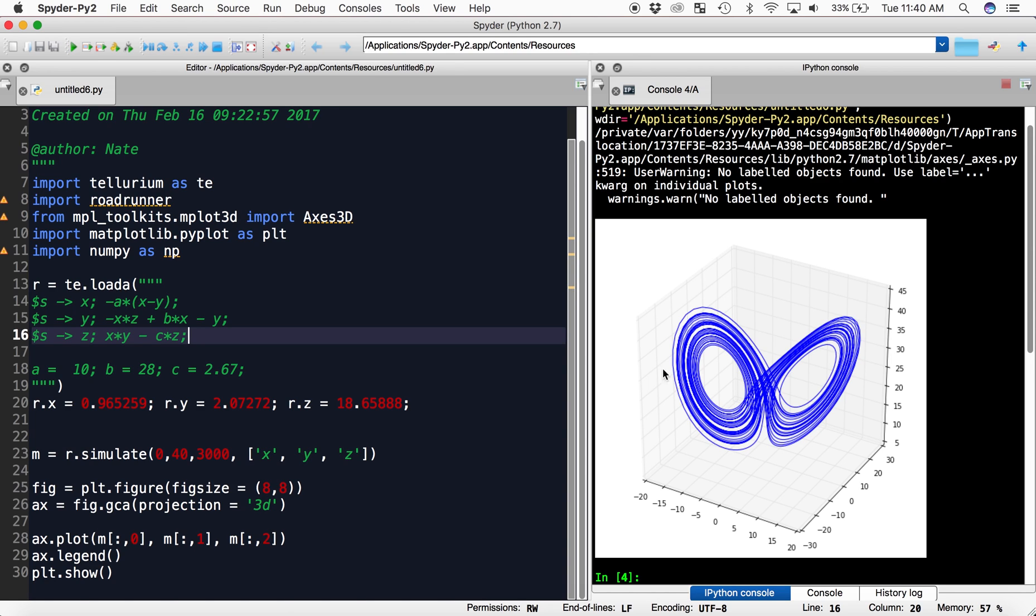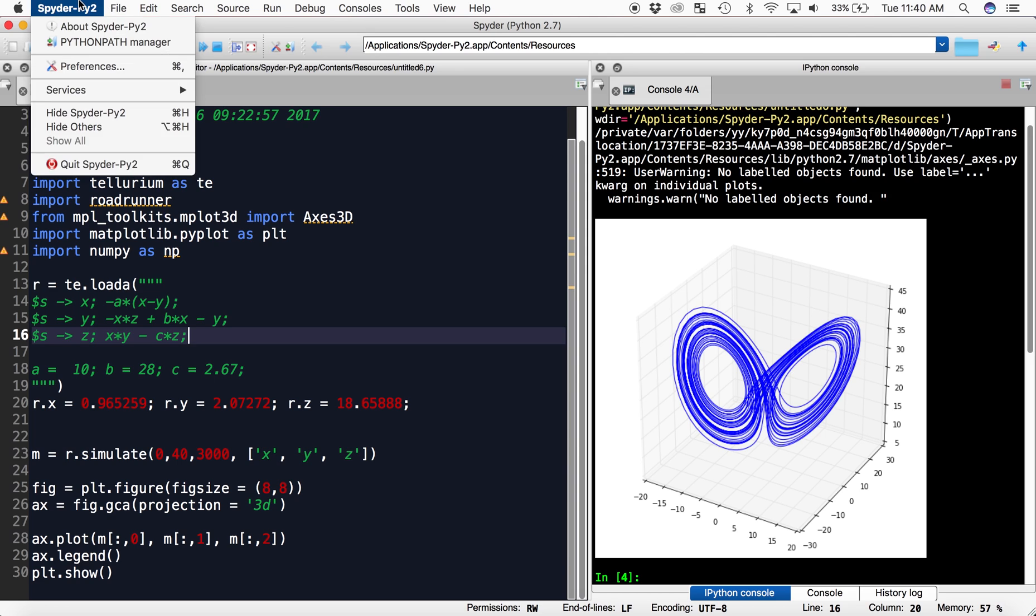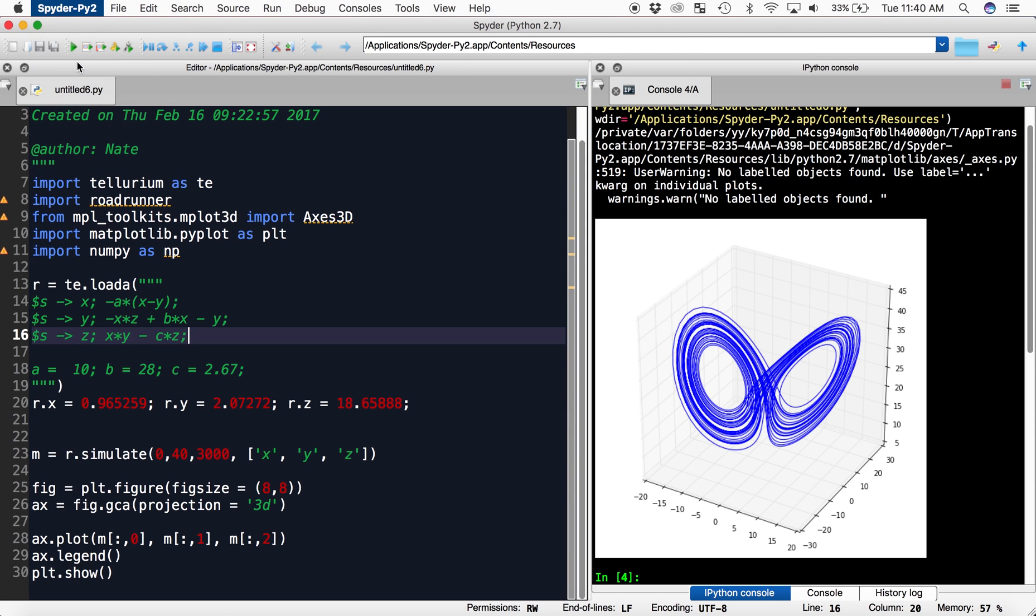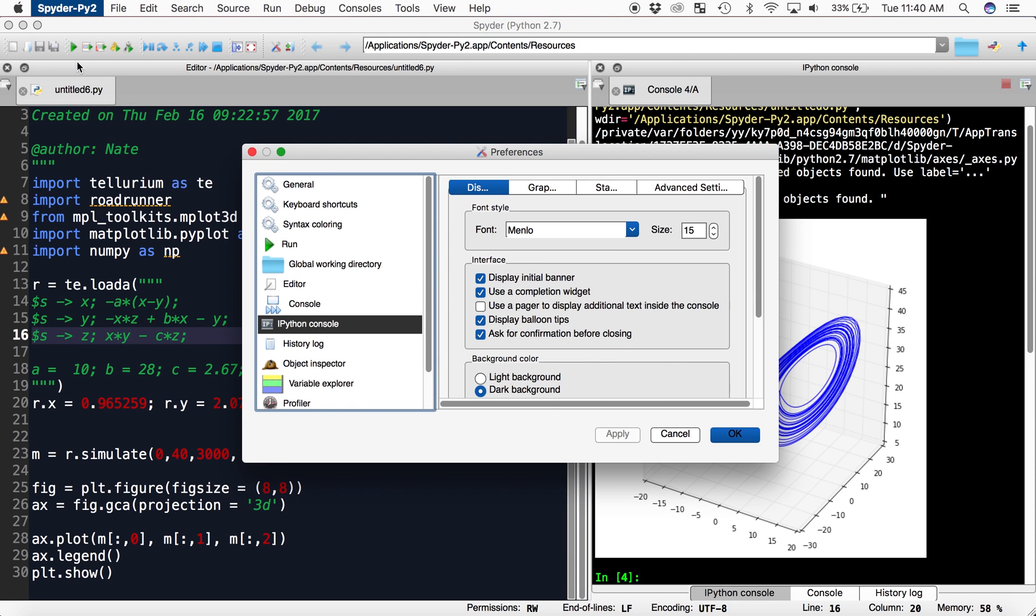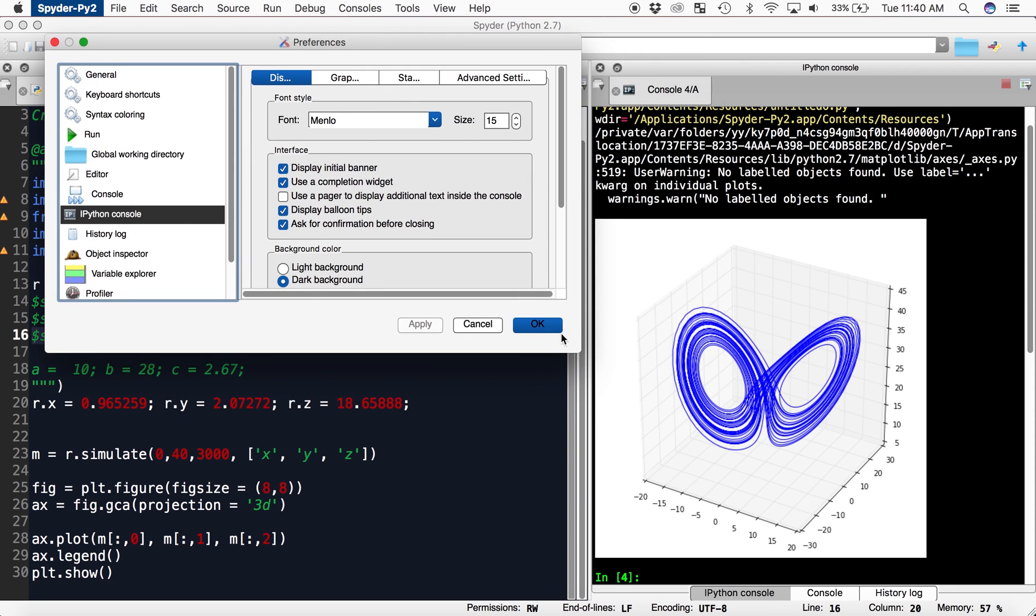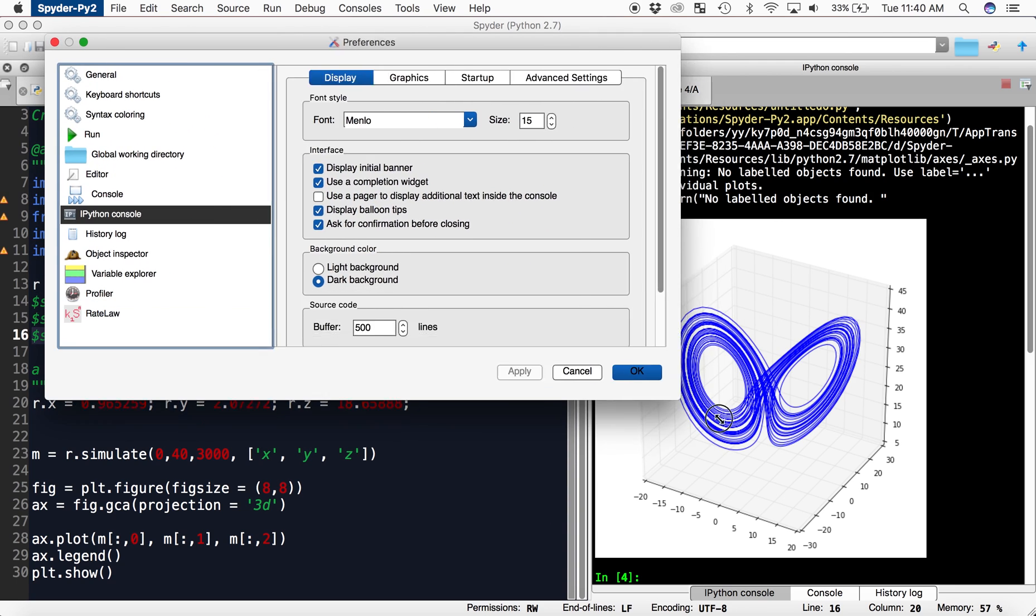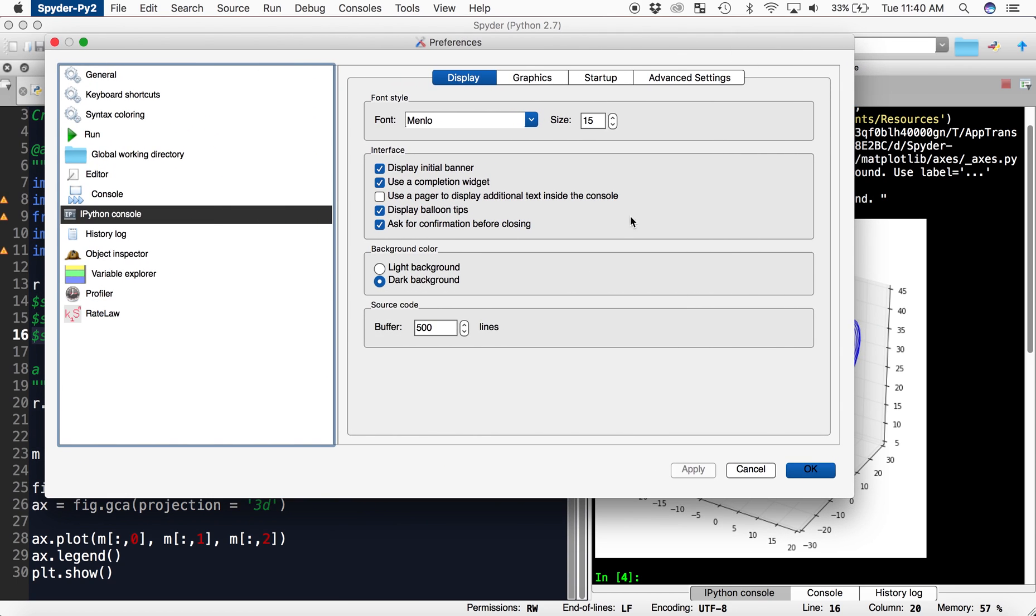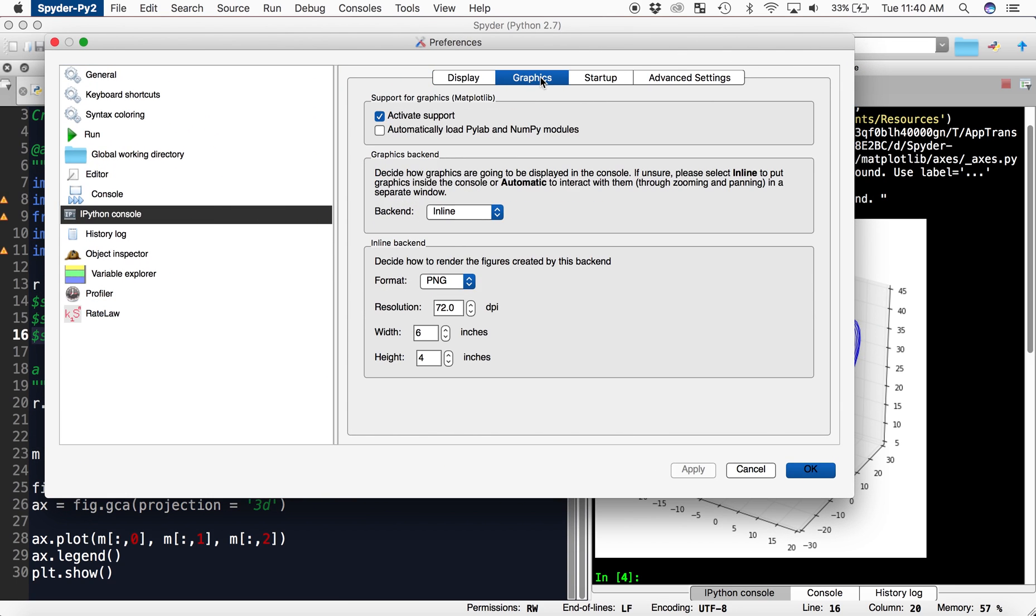We can change this by going into preferences, then going to the tab called IPython console, then clicking the graphics tab. In here it says graphics backend.